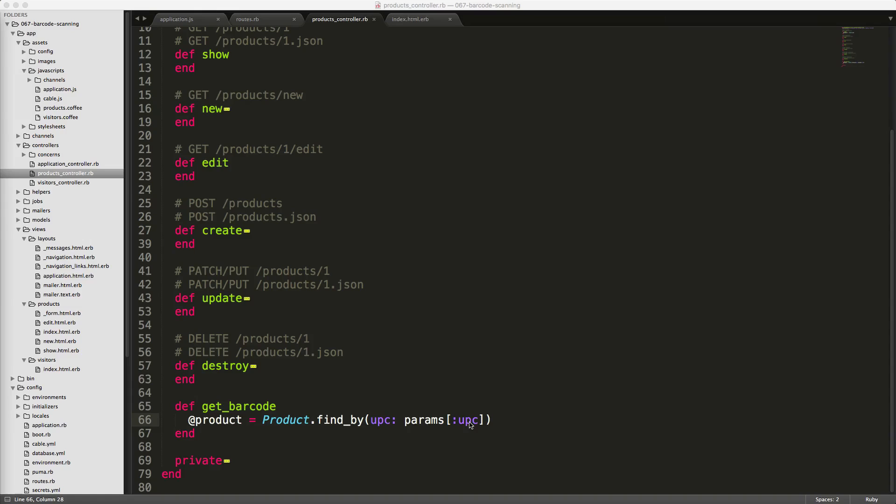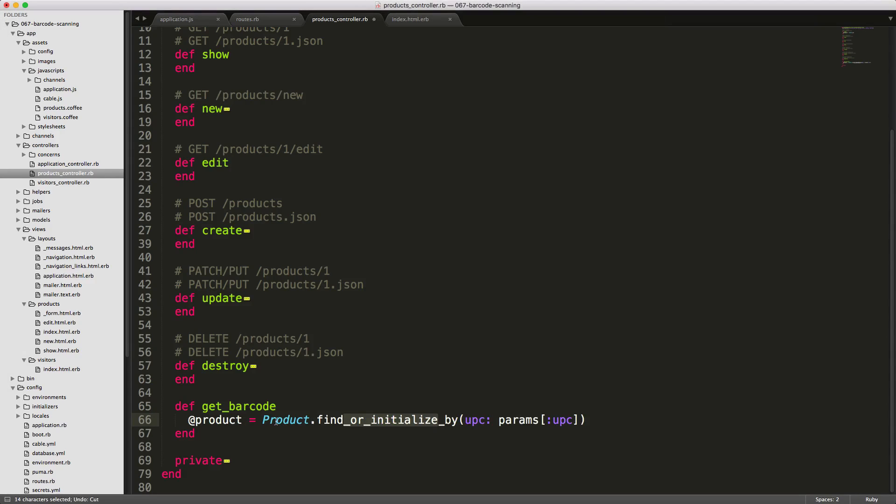So in our scenario, I want to find a product with this UPC barcode. If the product is found, I want to redirect to the show page of that product. If it's not found, I want to automatically create a new product.